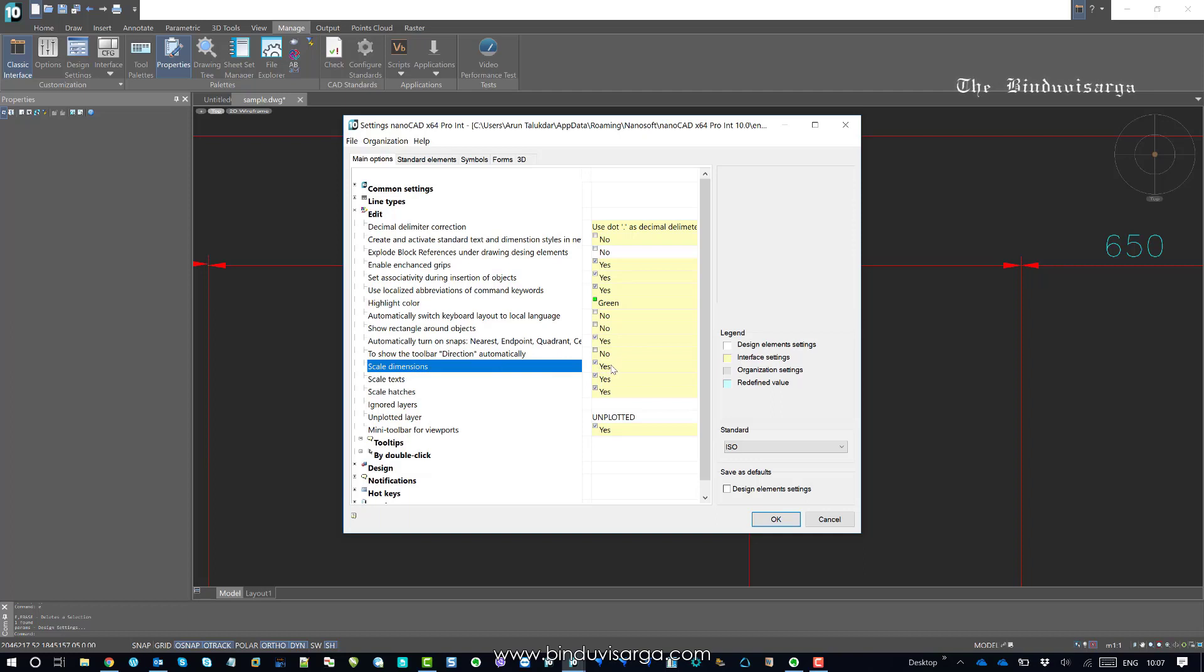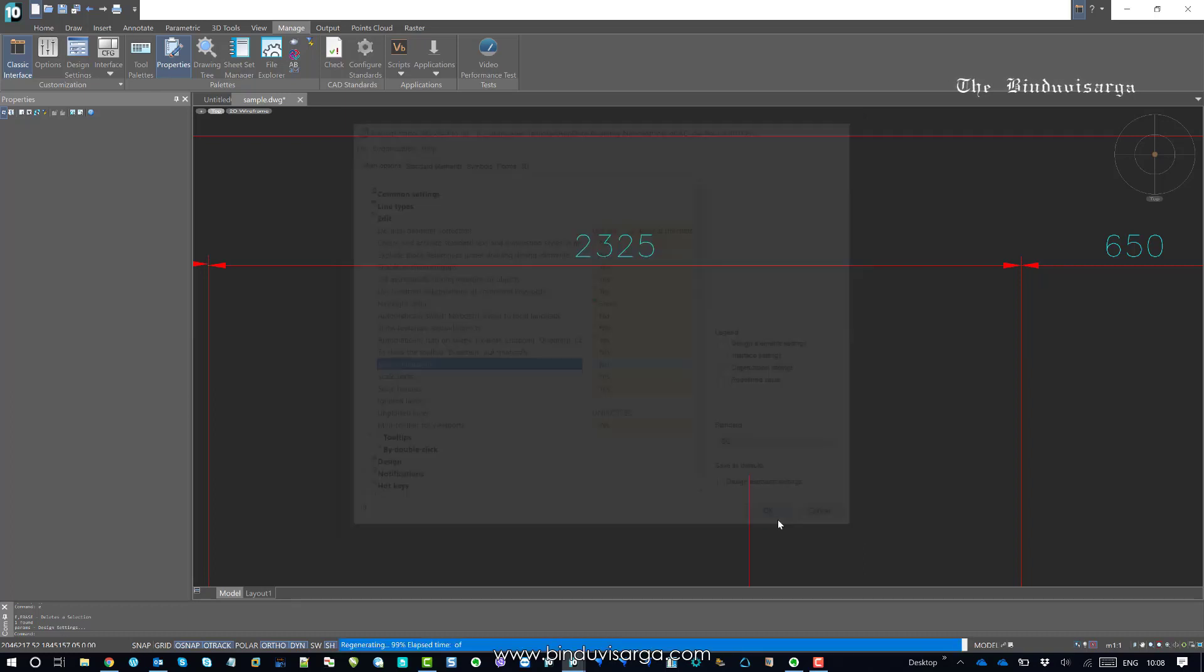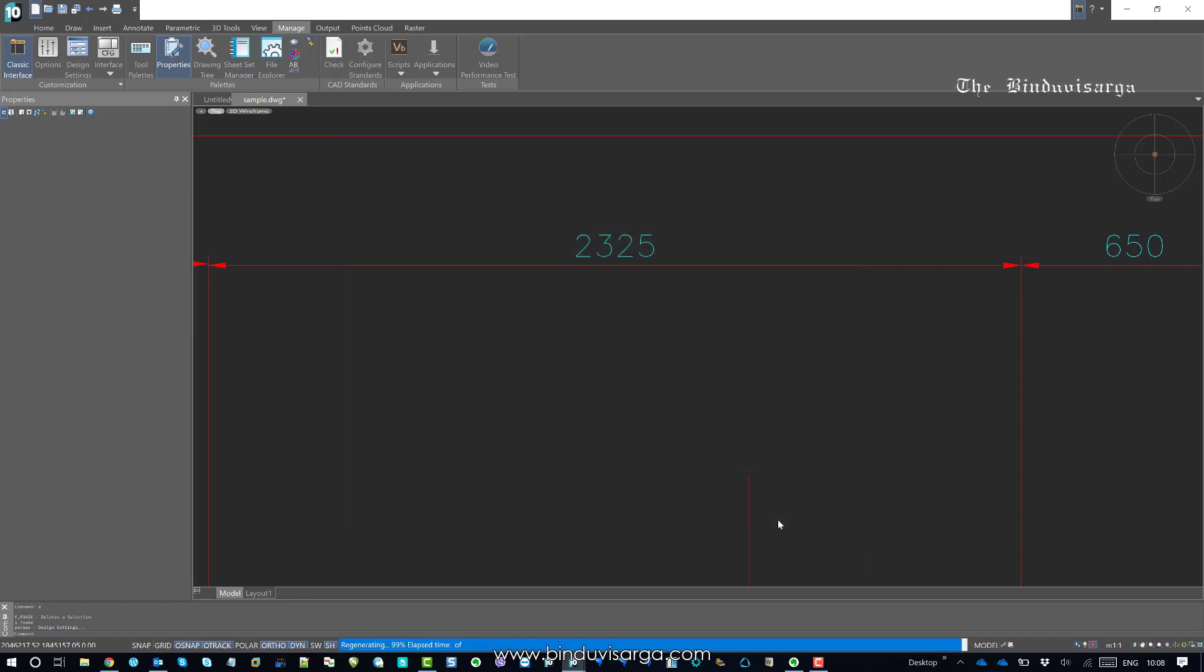During scaling of any portion or the whole drawing, the scale will affect the dimensions. So now I will uncheck that, which means it will not affect the dimensions at all during scaling.